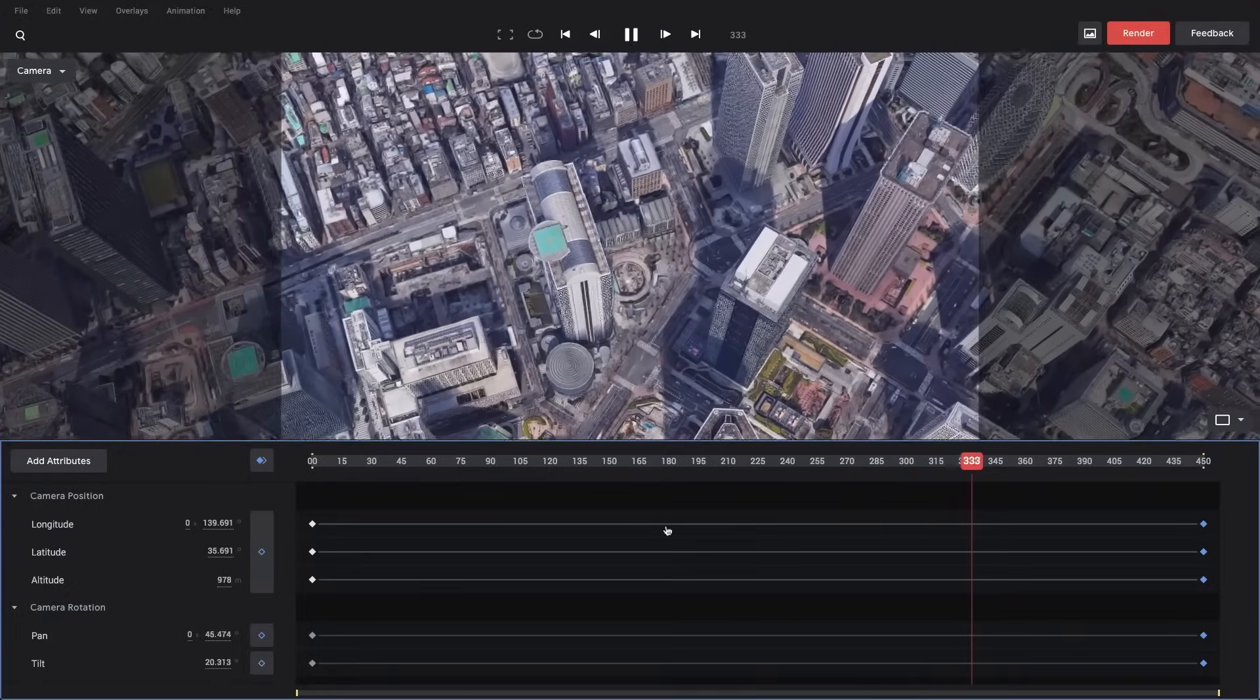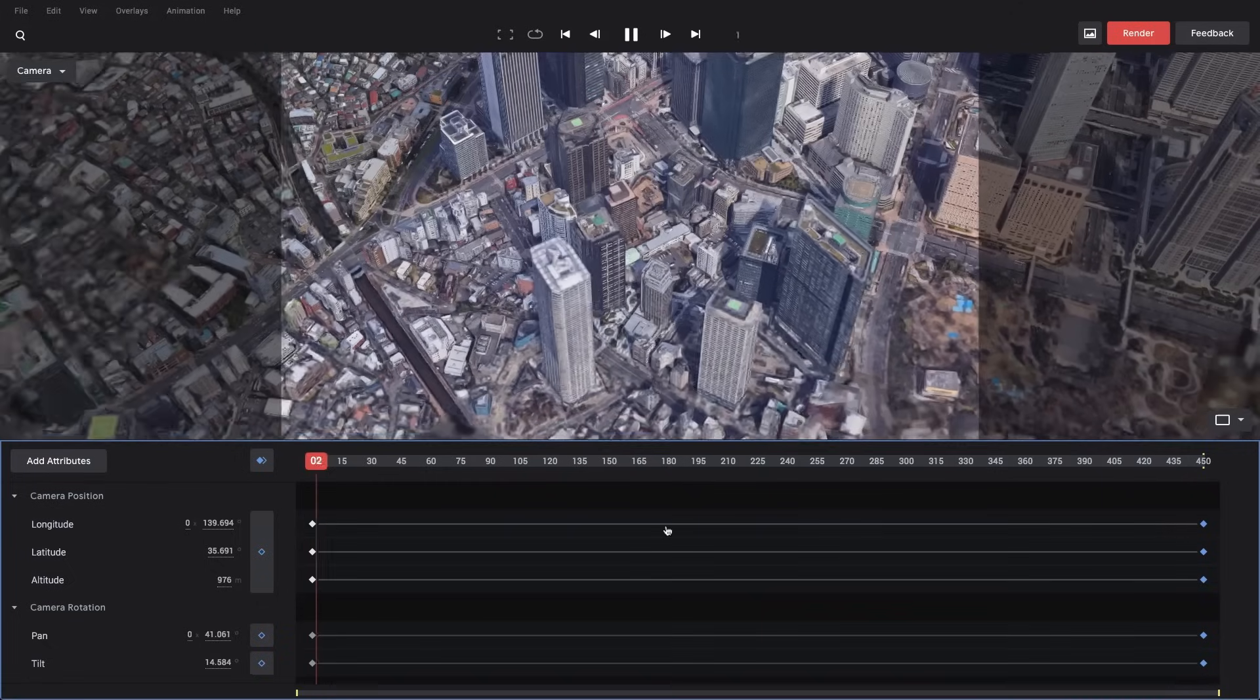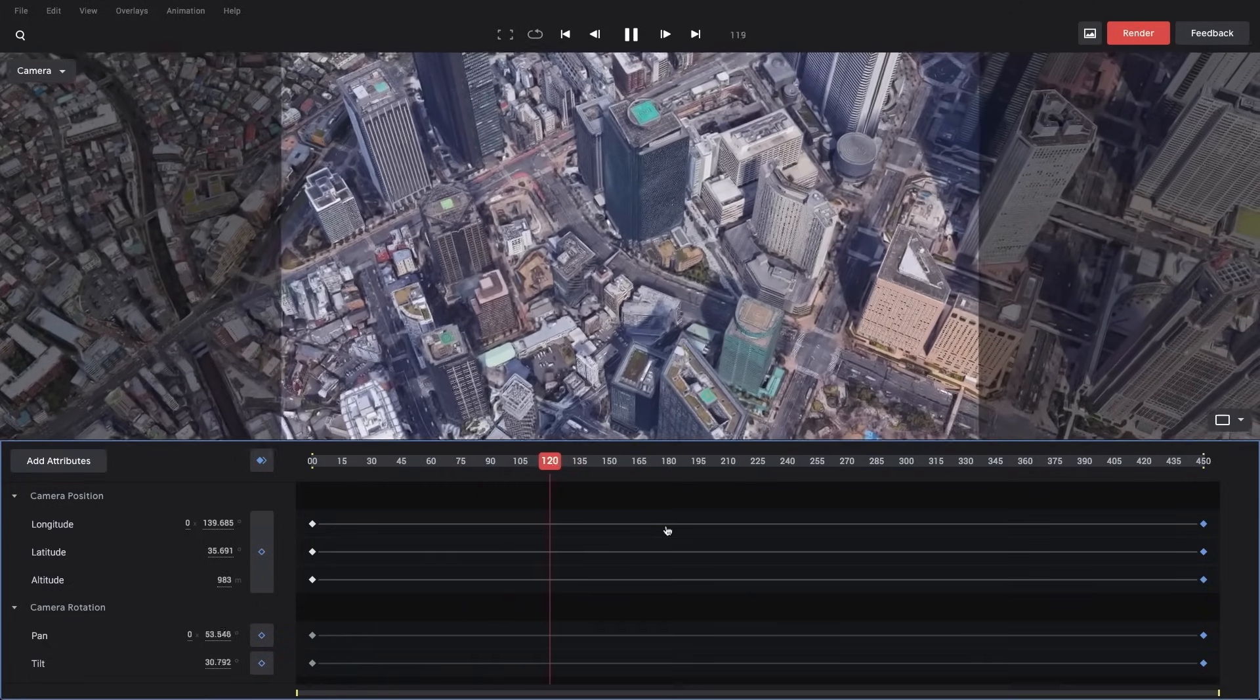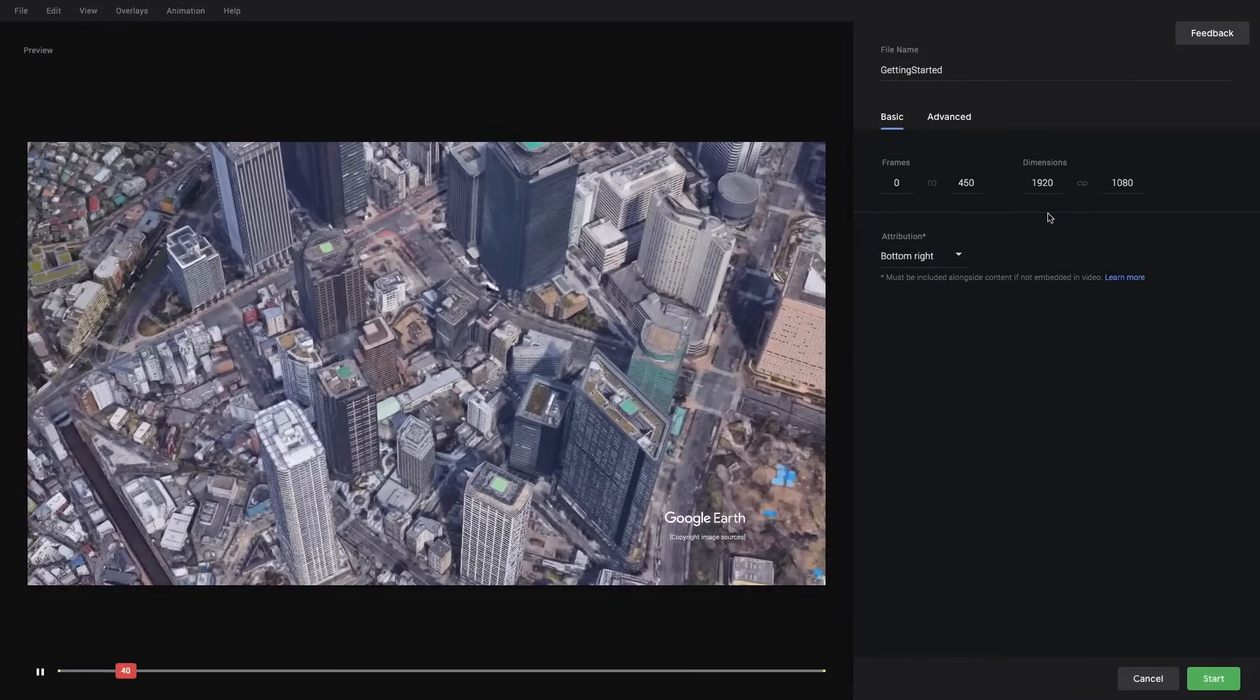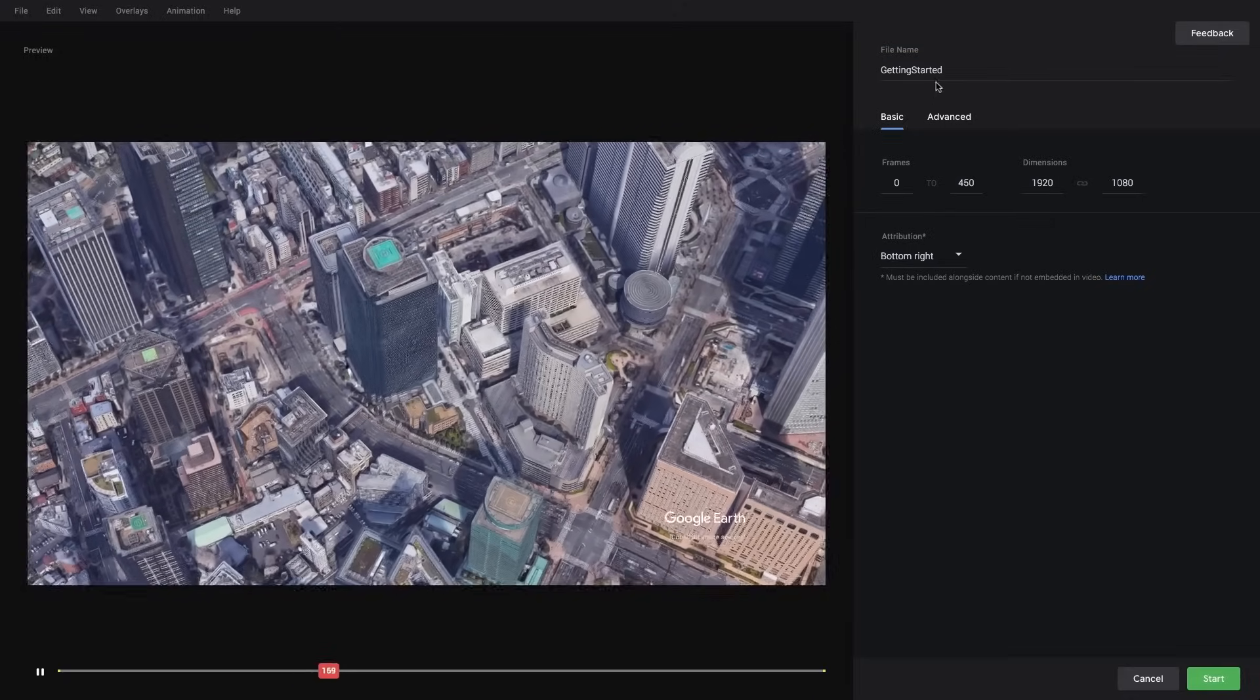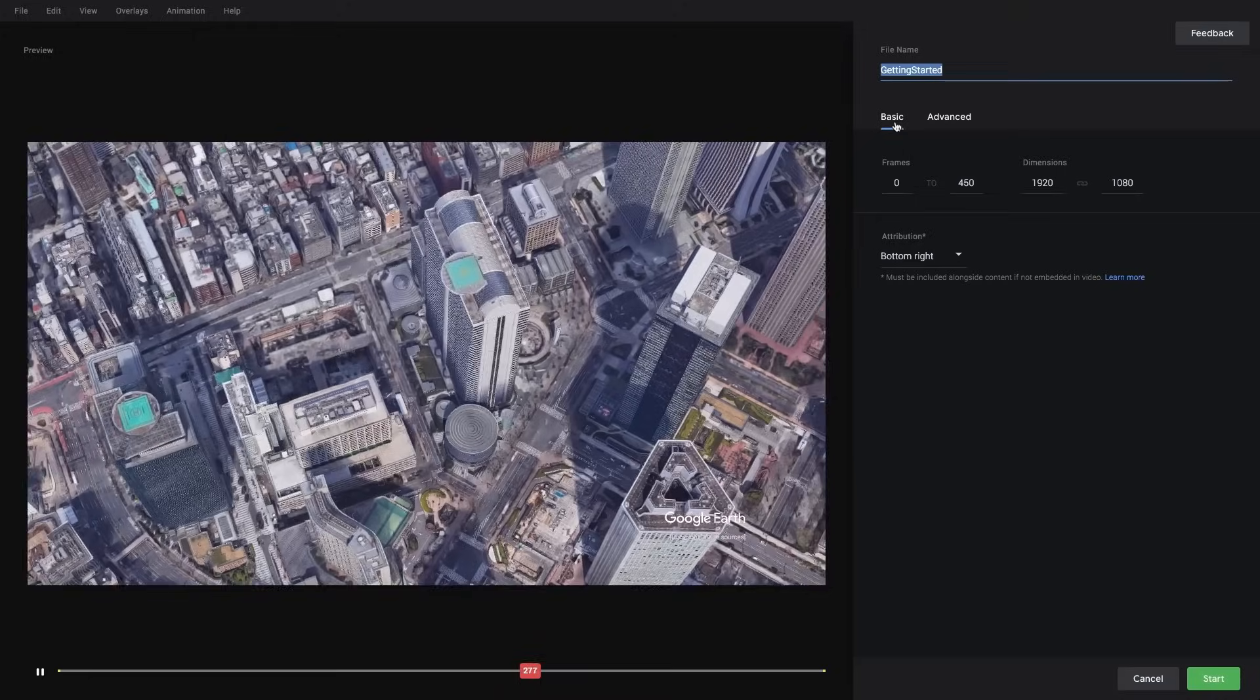So I'm pretty happy with this, and I think it's time to render it out so I can view it outside of Earth Studio. To do that, I'll go up to the render button right here. And now we're at our render settings page. You can see we can change our file name. By default, it's set to the same as our project. We have some basic settings here.